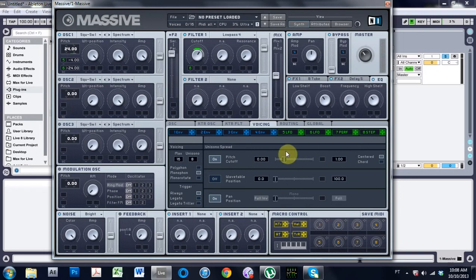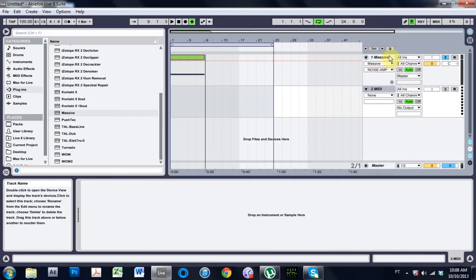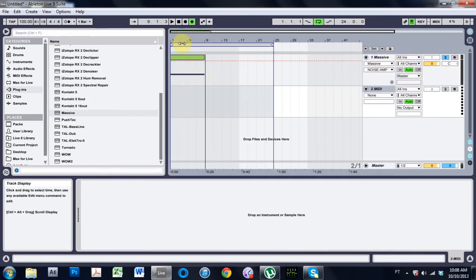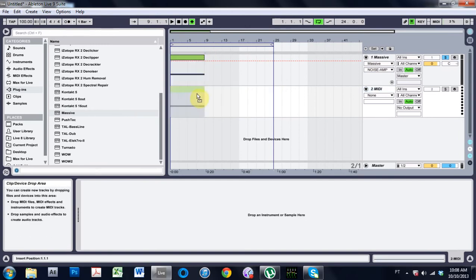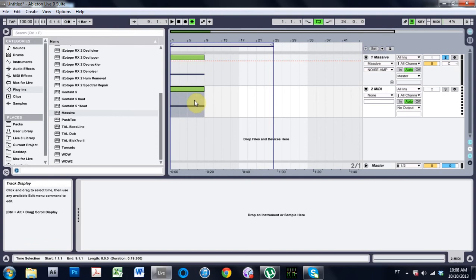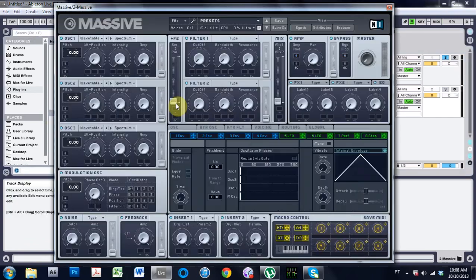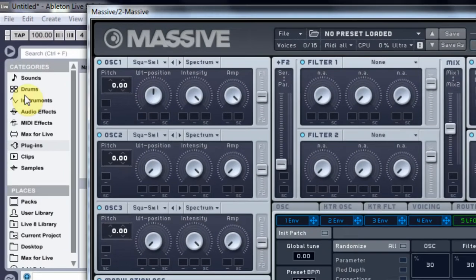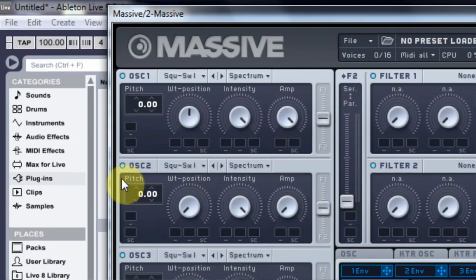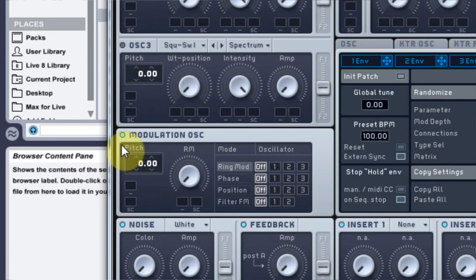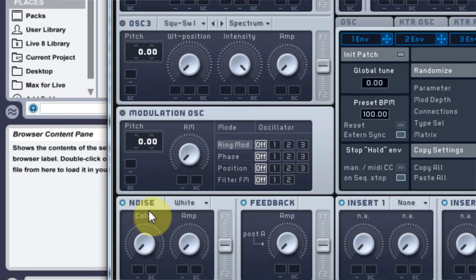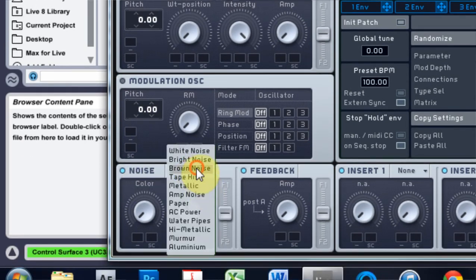Let's go ahead and get started and see if we can't remake this bad boy. The first thing we're going to do is put a new MIDI track inside Ableton. I did Control+Shift+T to get that in there. I'm going to hold down Control, drag and drop to duplicate that MIDI clip and put a new instance of Massive.